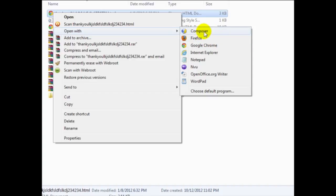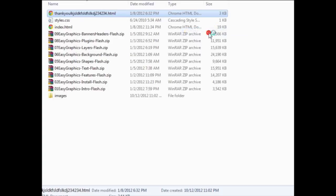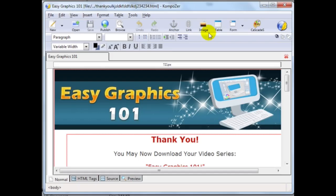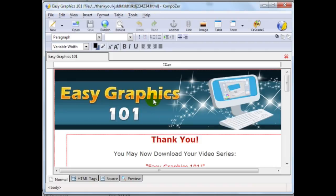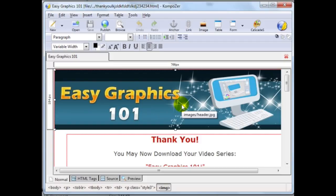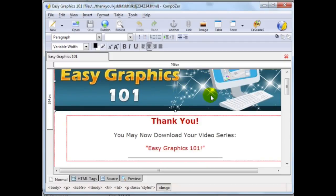I don't know why they do that. But that's just how it is. So click on that. Okay, great. So now you can see that the file has been opened by composer. And now we can begin to edit this thank you page.